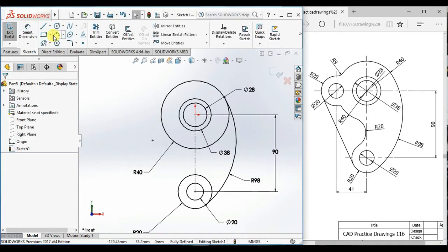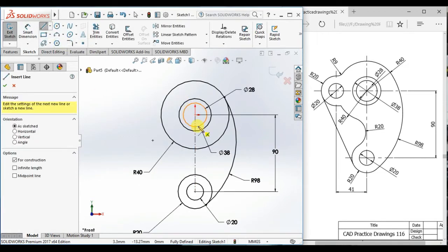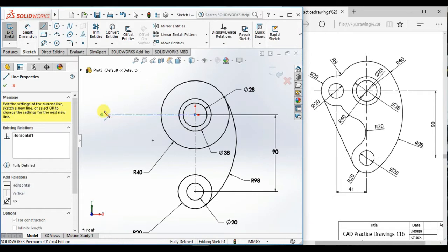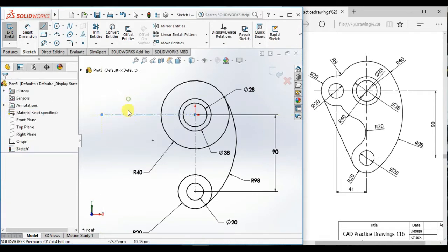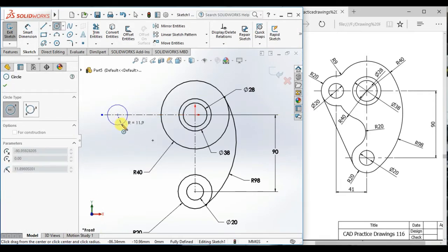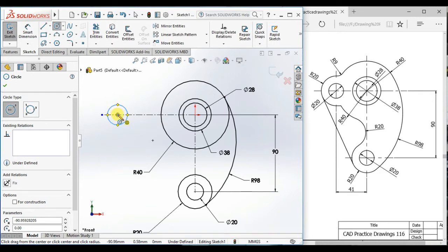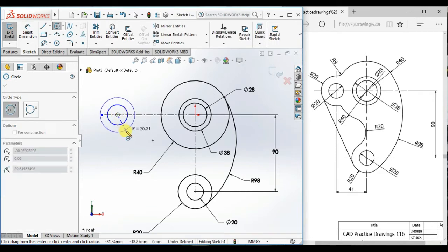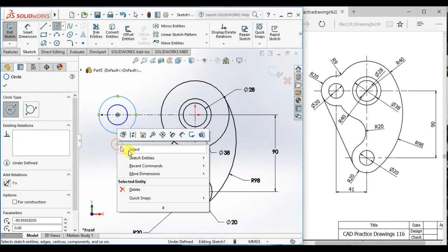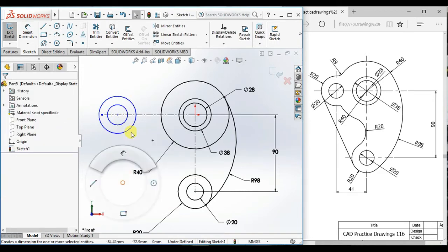Now draw a horizontal center line from origin and draw two circles here.